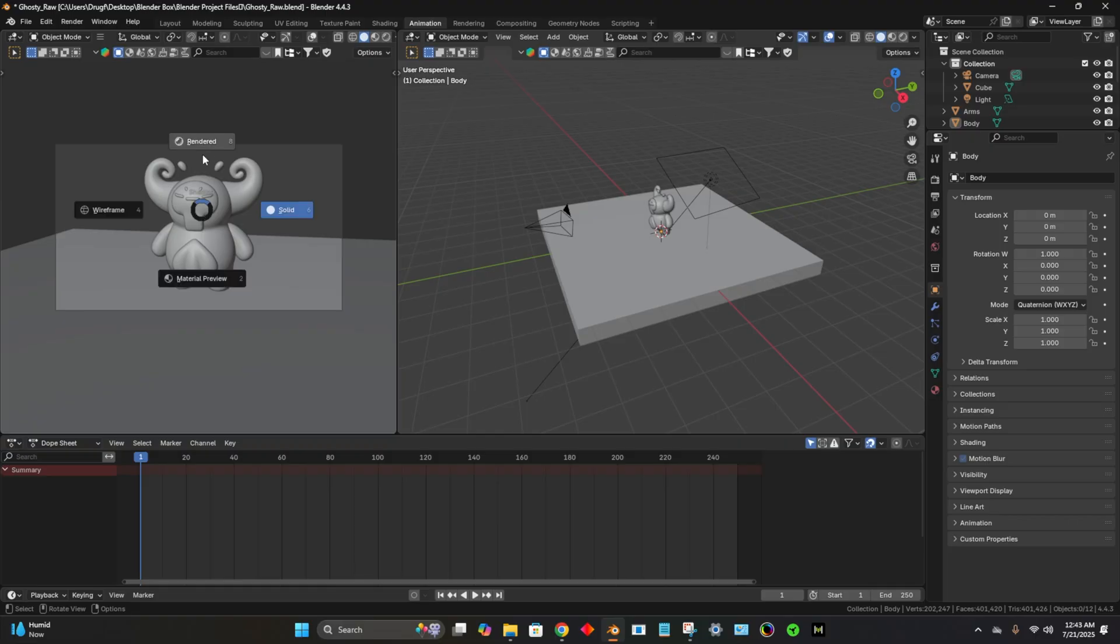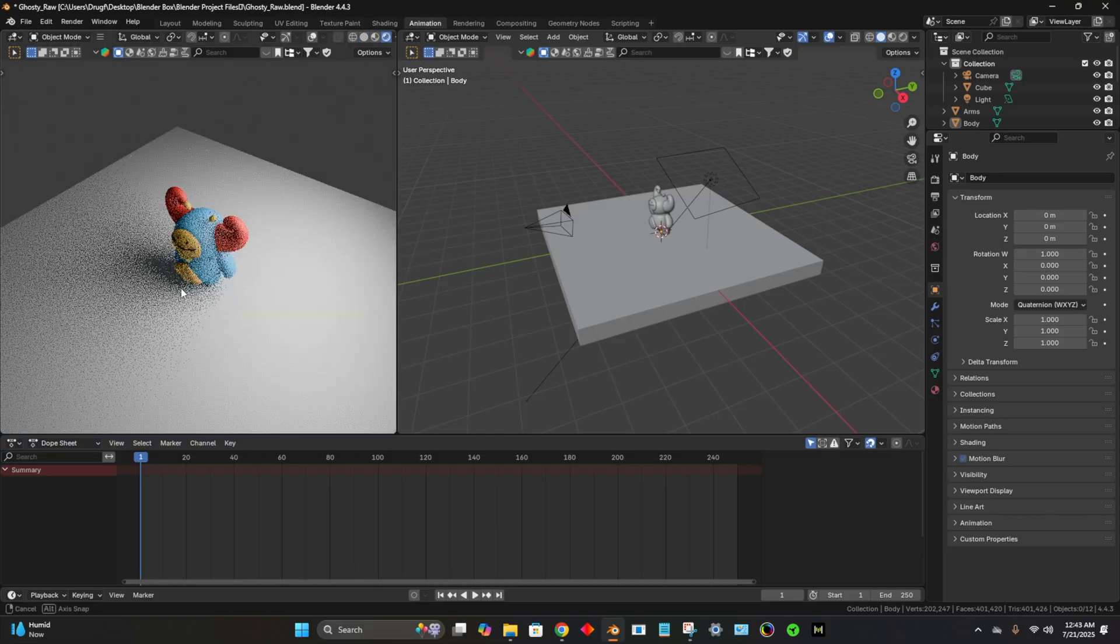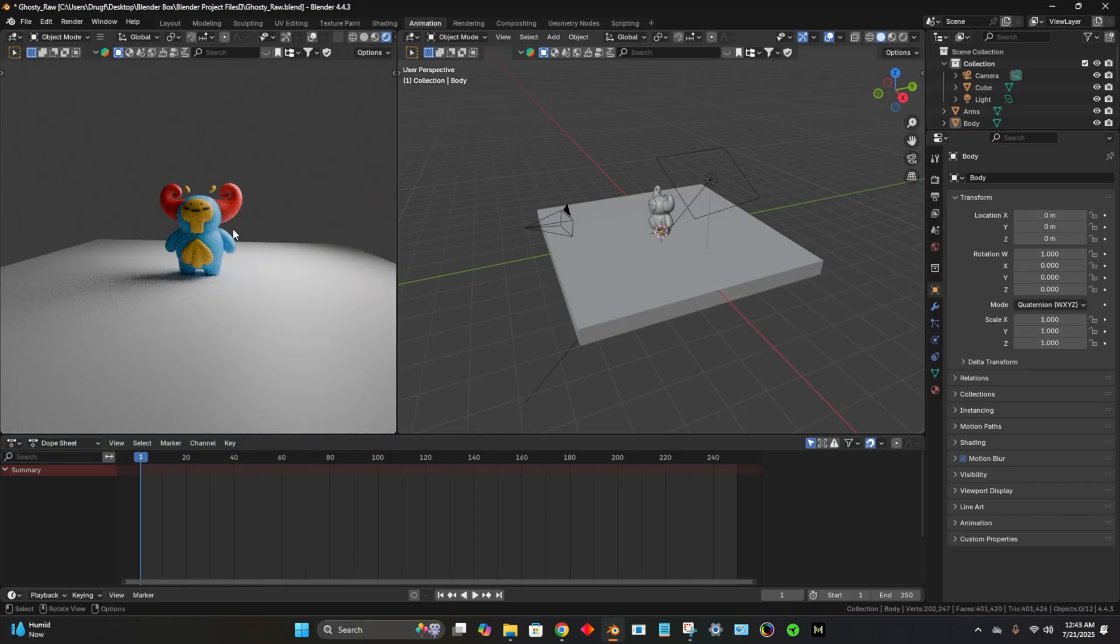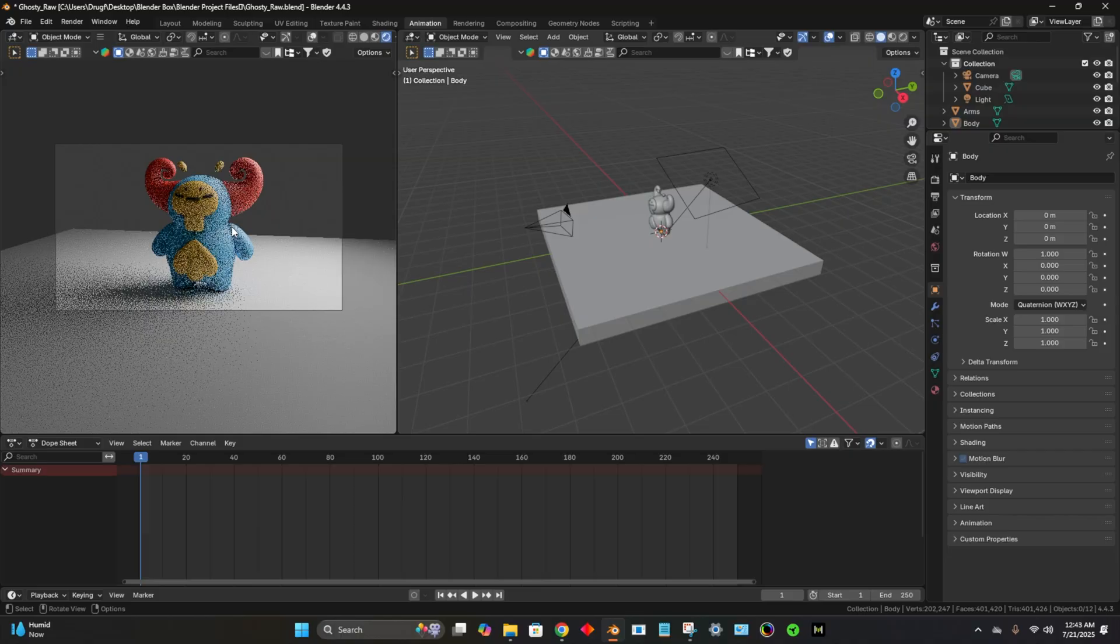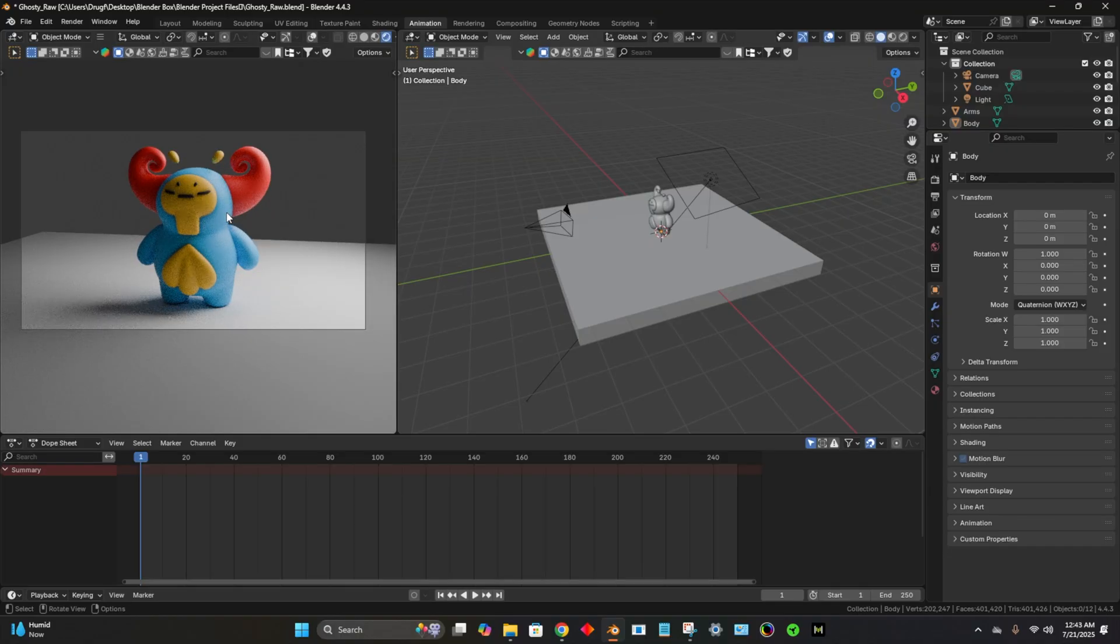So I'm going to hit Z and then hit rendered. So this is the camera view. If it doesn't show it, just hit zero and it should go to your camera view.